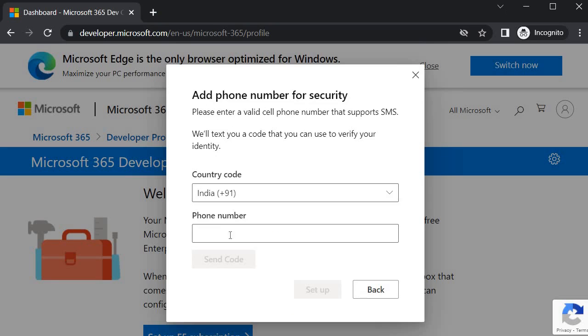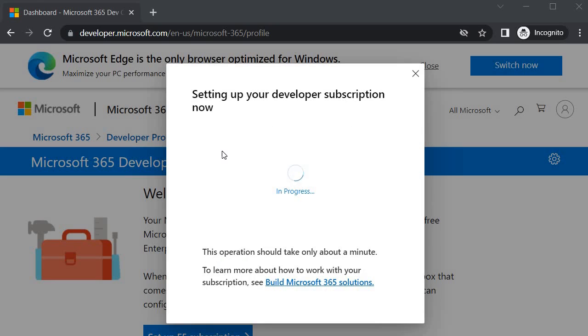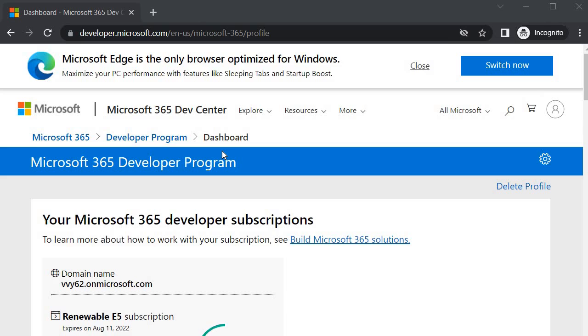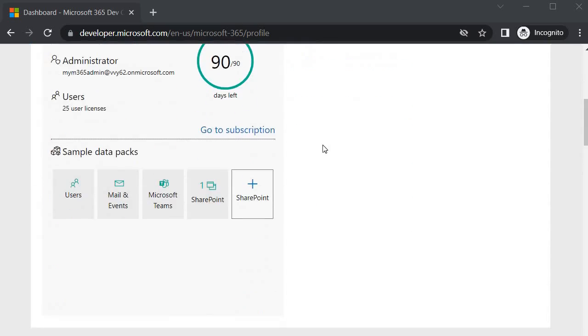Now we need to specify the phone number so that we will get the code. Let me quickly do this step. You can also do by your own by specifying your number. Once you will get the code then you need to specify the code, then you will get that option to set up. Click on that.